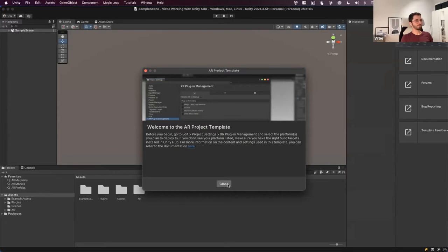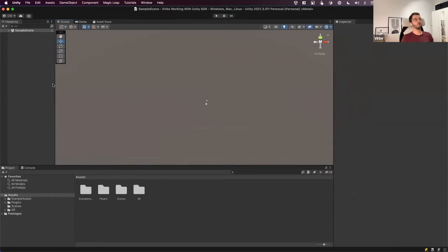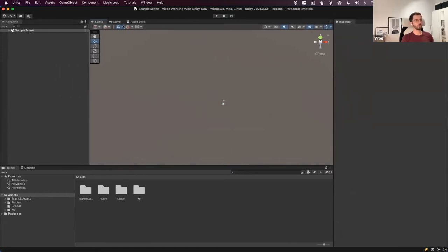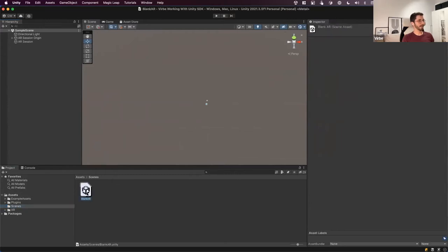This AR template sets up everything required to build a Unity project for either ARKit (Apple) or ARCore (Android) devices. It will work on most modern phones with AR capabilities. The template creates a blank AR scene, which is what I'll be using for this project.